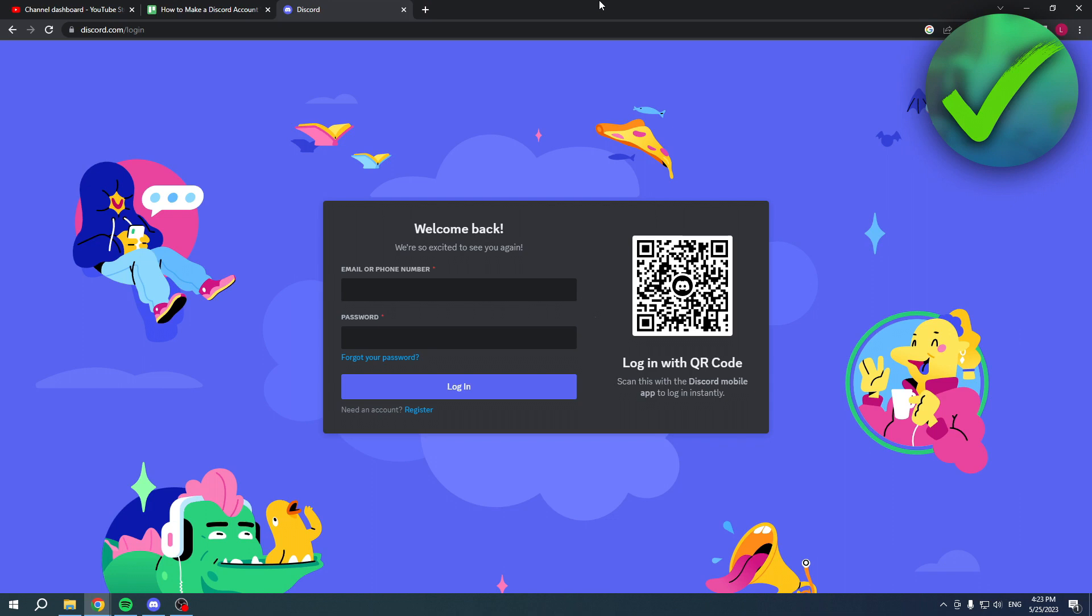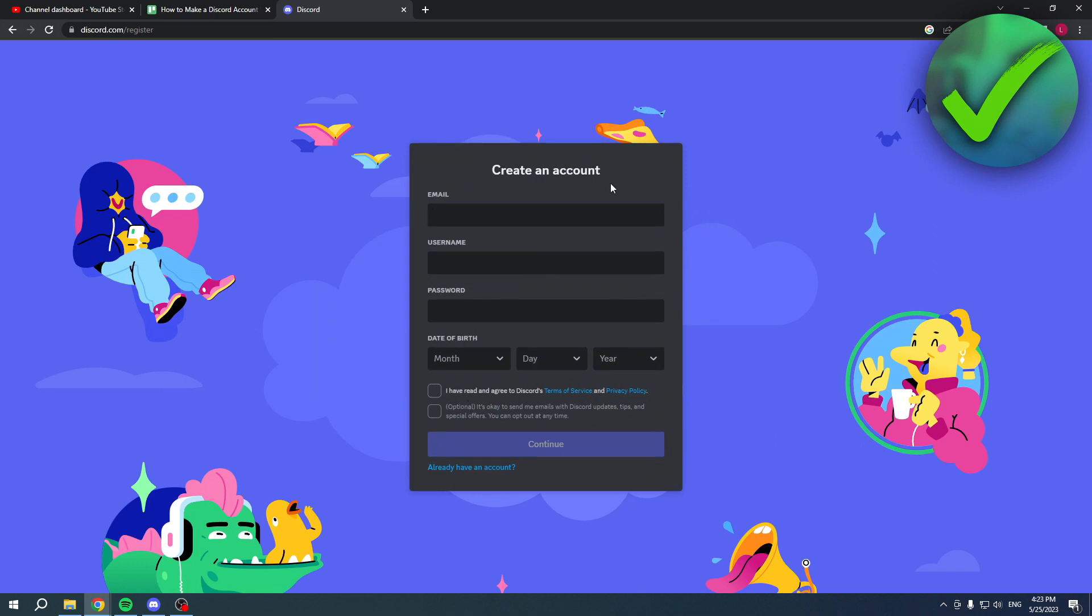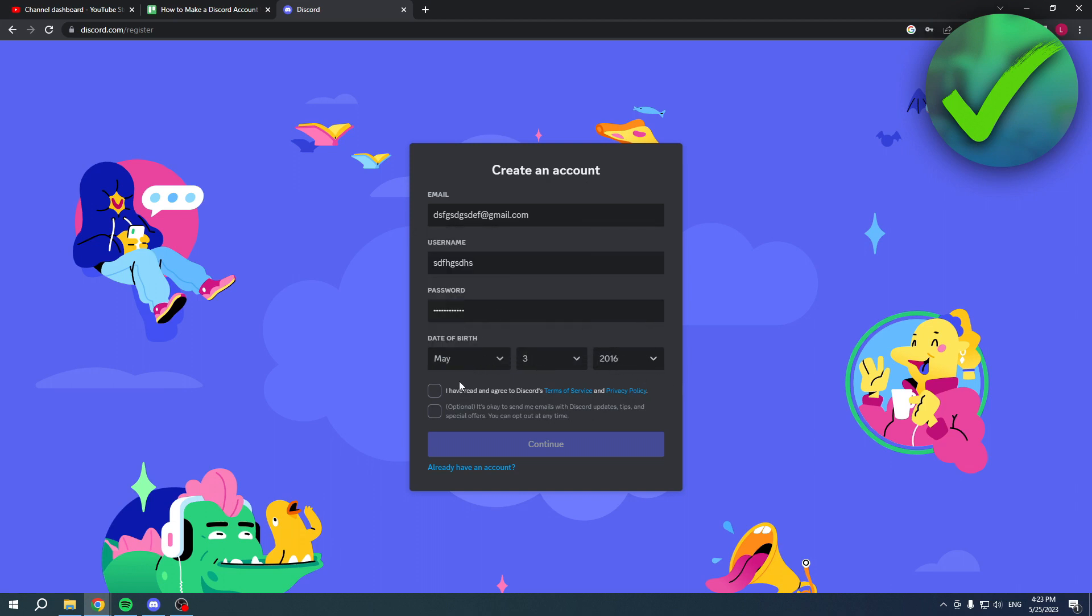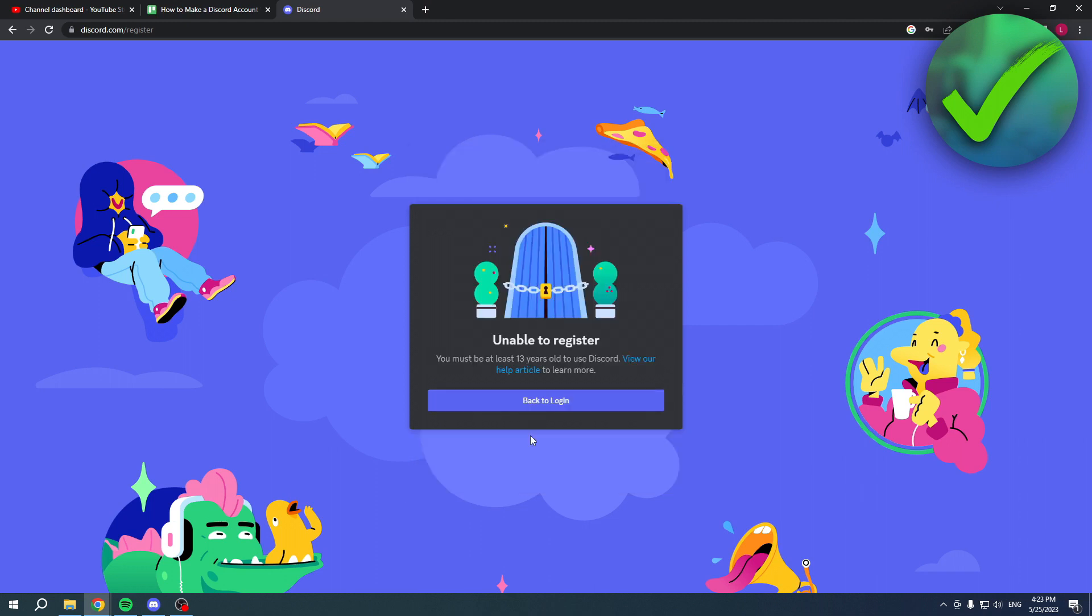So basically when you for example want to register an account and let's say I would just do this real quick, fill in random information, and then you have read this, click on continue, and boom you will get this unable to register you must be at least 13 years old to use Discord.